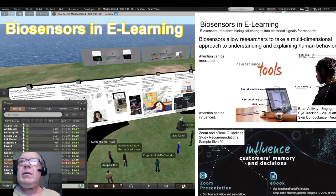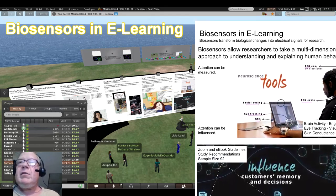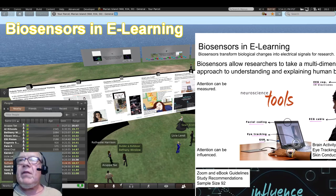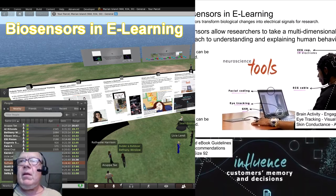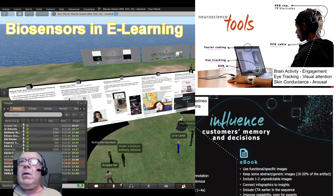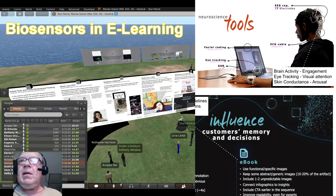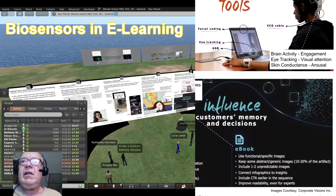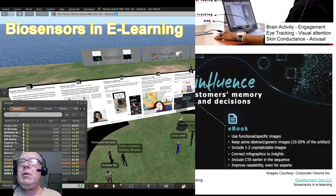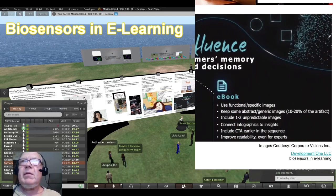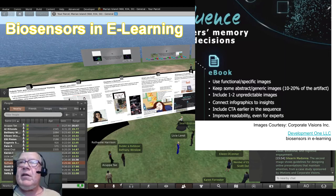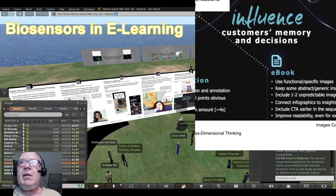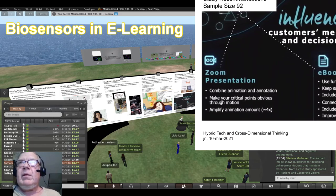Biosensors in e-learning. This slide shows a definition of biosensors and a demonstration of their use to identify ways to maintain attention. The first image shows a volunteer test subject watching and studying presentations online. Eye tracking, galvanic skin response, and EEG are used to monitor the volunteer's visual, emotional, and cognitive engagement. The second image shows guidelines for designing online presentations that maintain attention from a case study sponsored by iMotions and Corporate Visions, called the Zoom Fatigue Study.